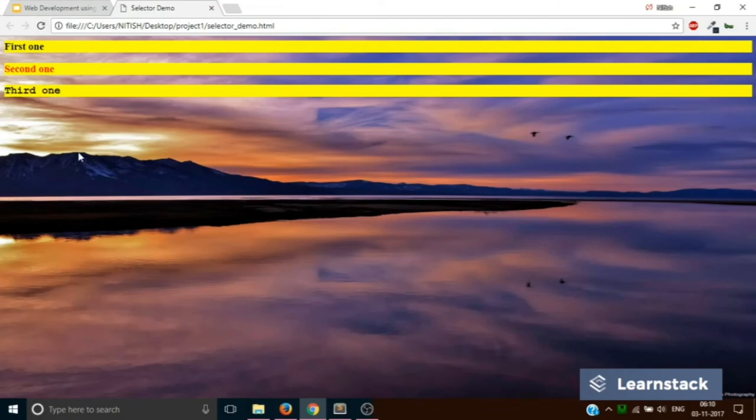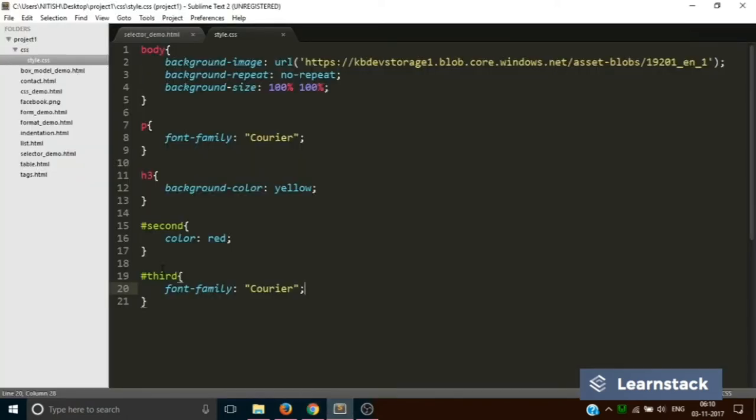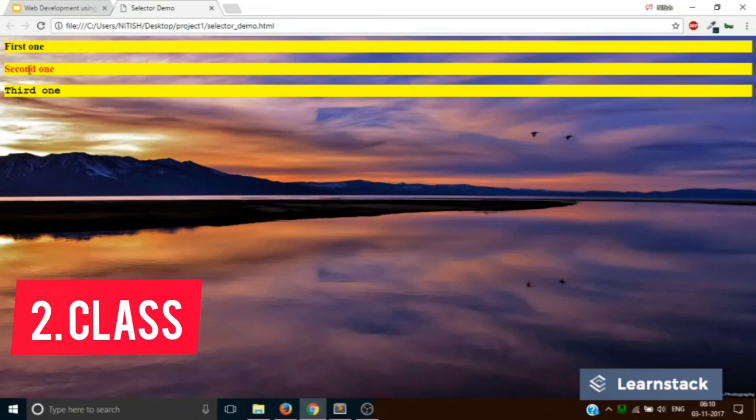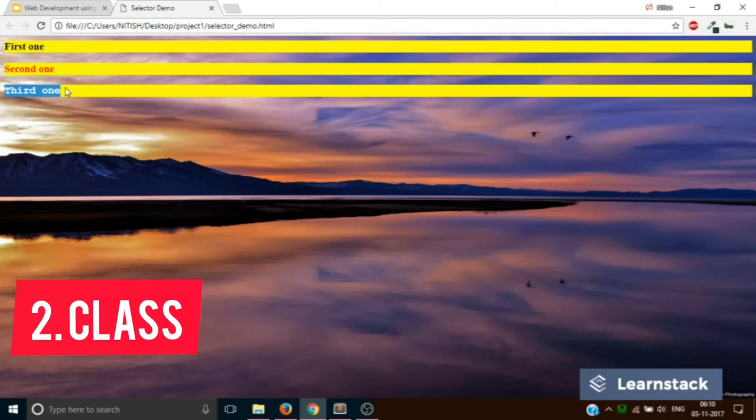Now let's move on to the second CSS selector, that is class. Let's take one more scenario. What if I want the second and the third to have a font size of 40 pixels?